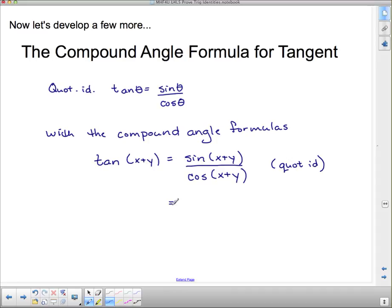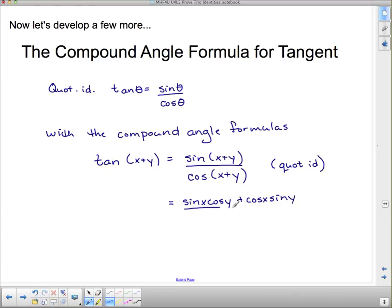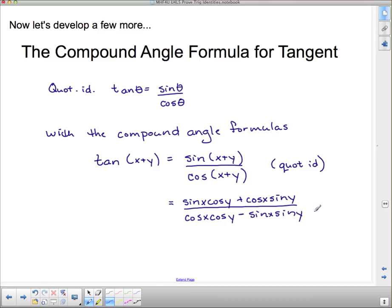From the compound angle formulas we learned, we can expand these out. The sine of x plus y is sine x cos y plus cos x sine y — sine keeps the same sign. Cosine goes cos cos minus sine sine, so cos of x plus y is cos x cos y minus sin x sin y. That's from the compound angle formulas.